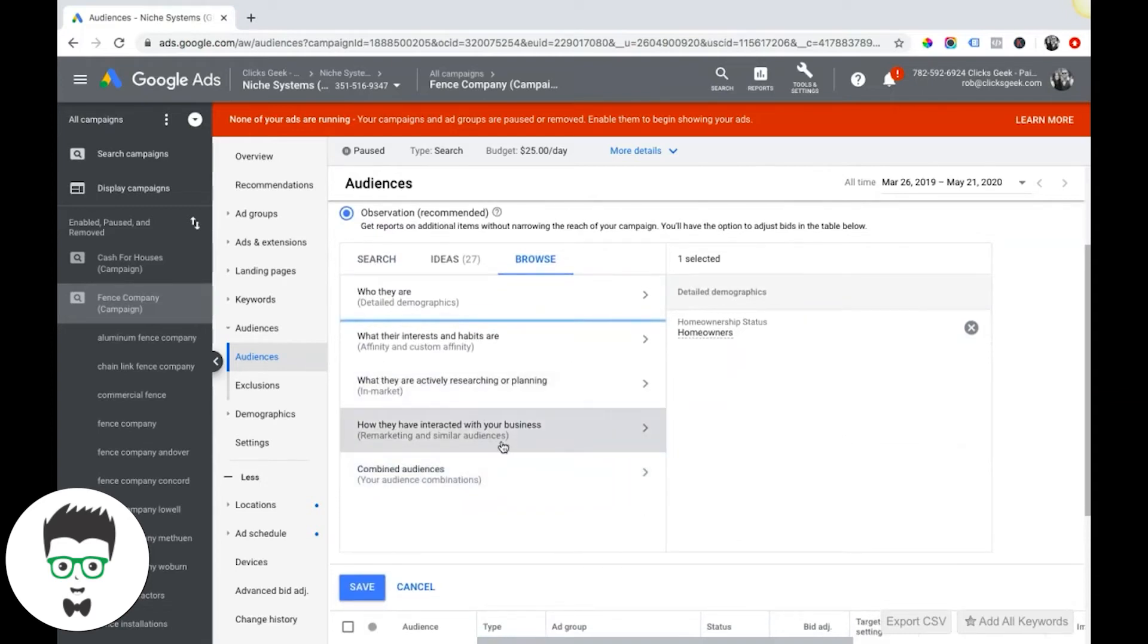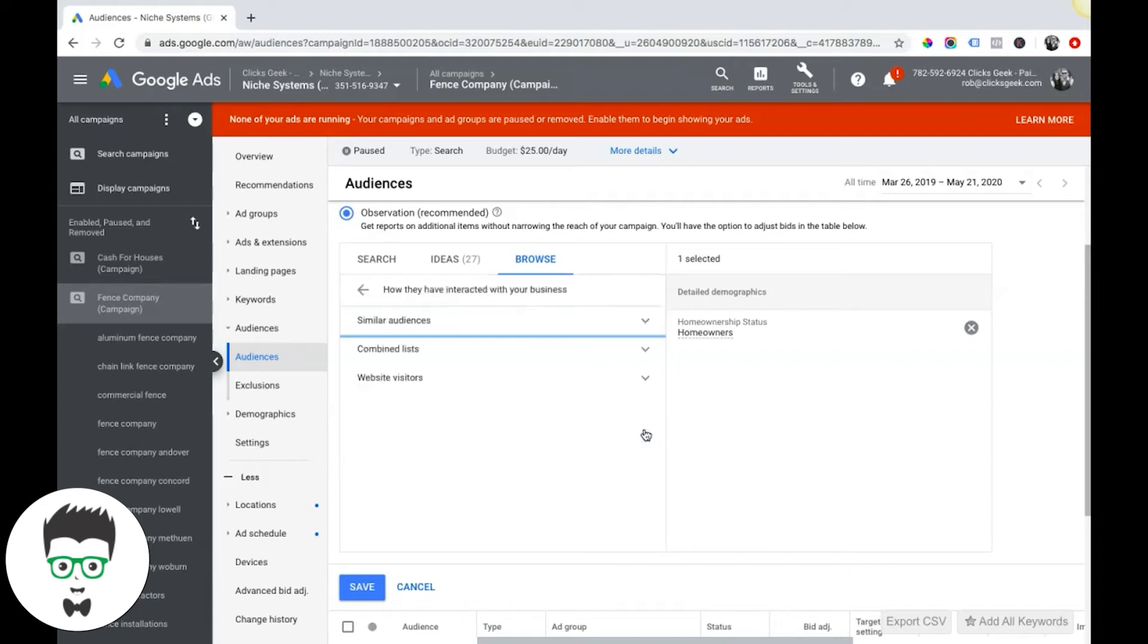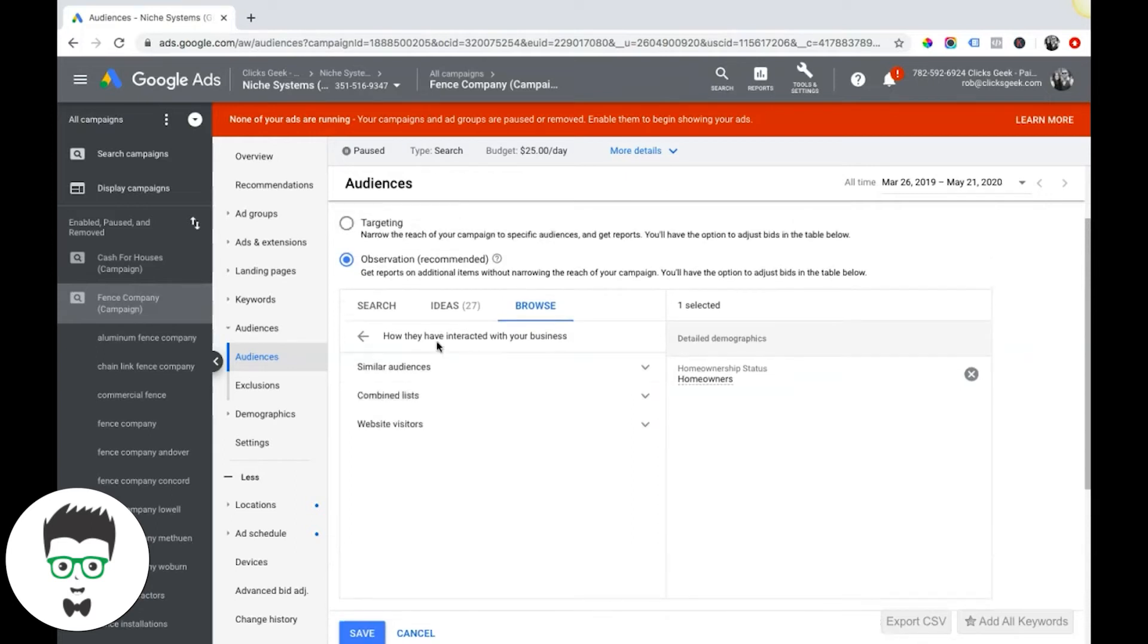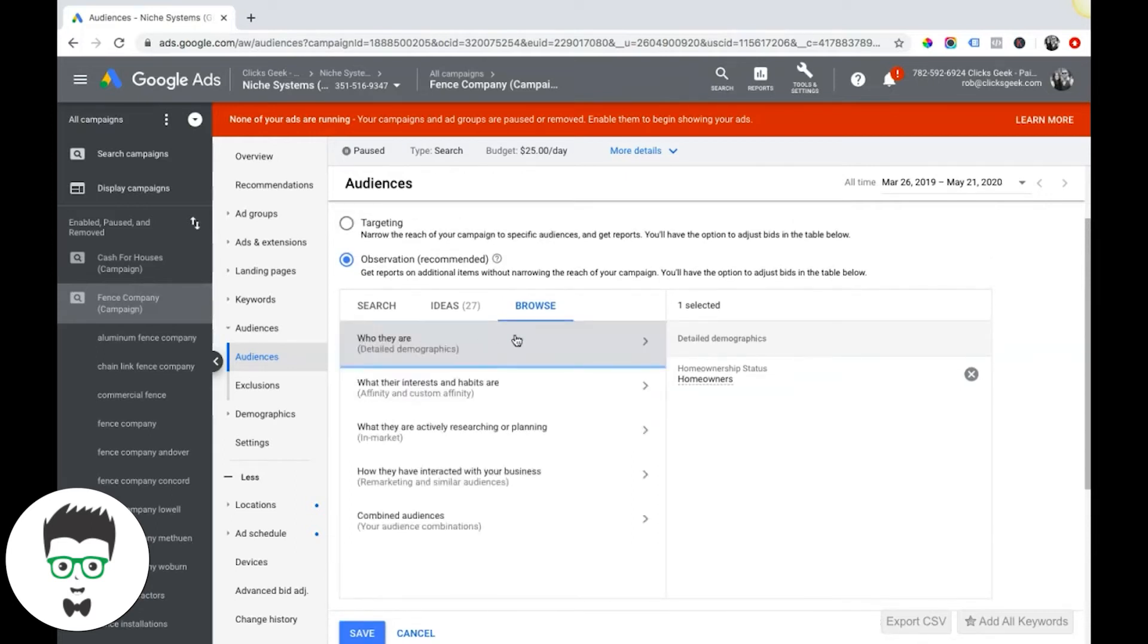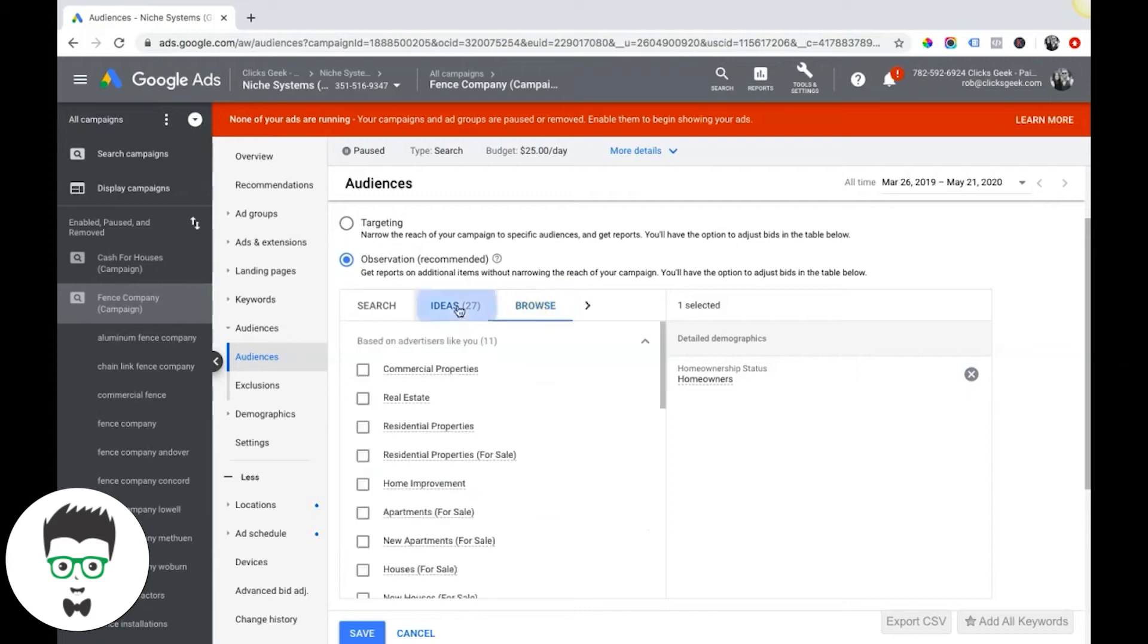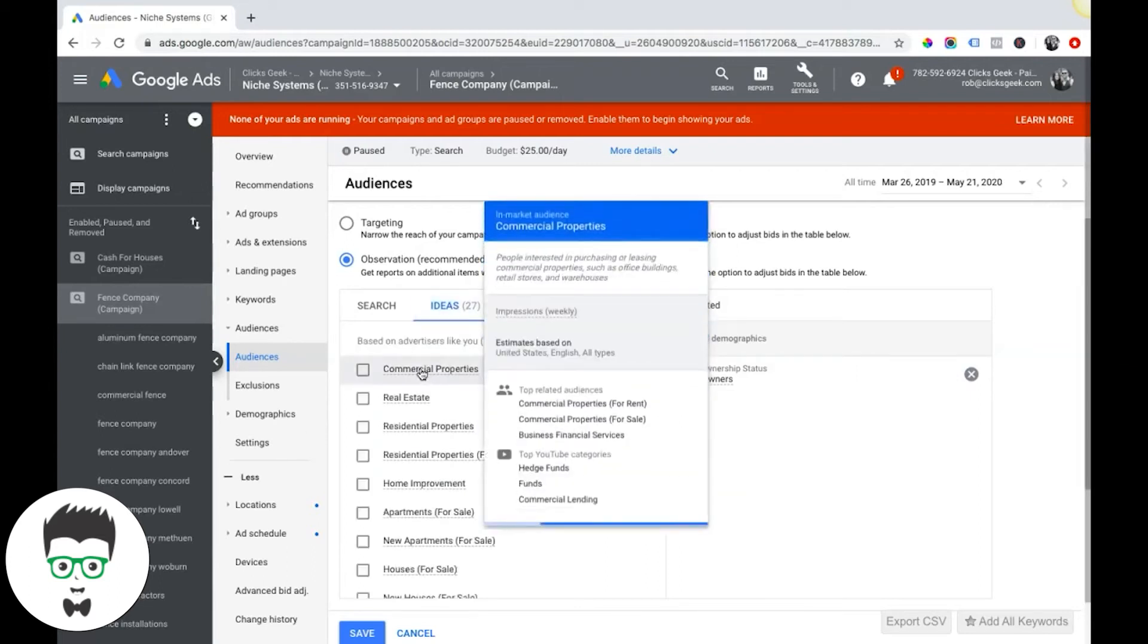Next one: how they have interacted with your business. So this is basically for remarketing and lists like that, which I don't have anything here besides our Clicks Geek stuff. So that's all remarketing and stuff like that. And combined audiences is just more lists we already have, stuff like that.